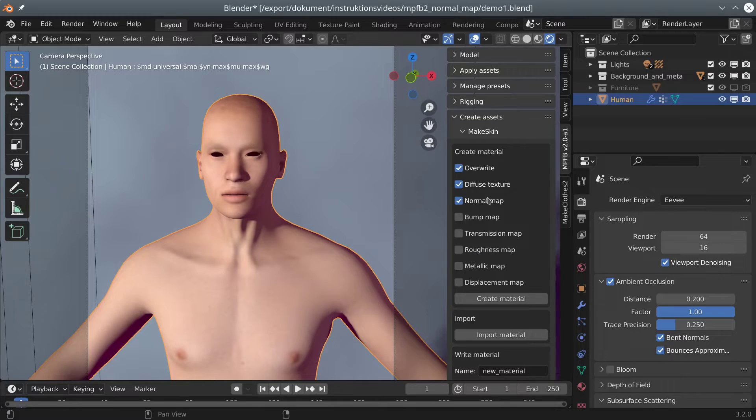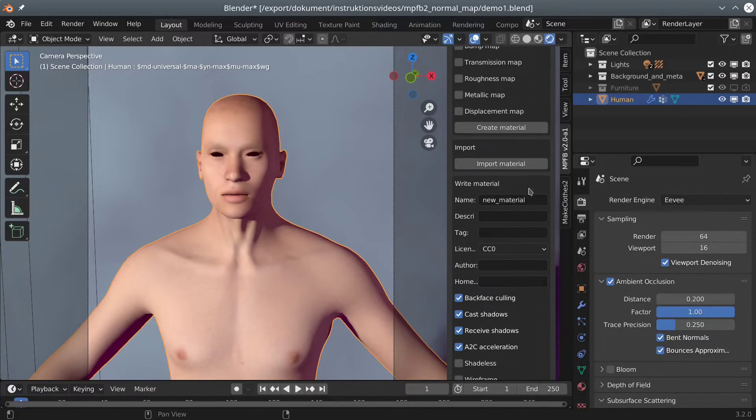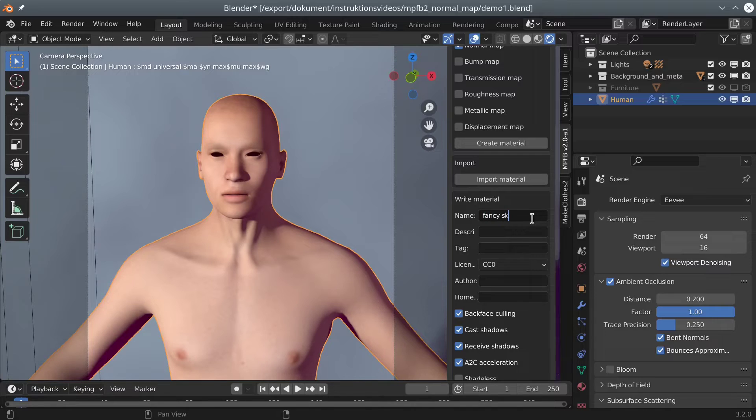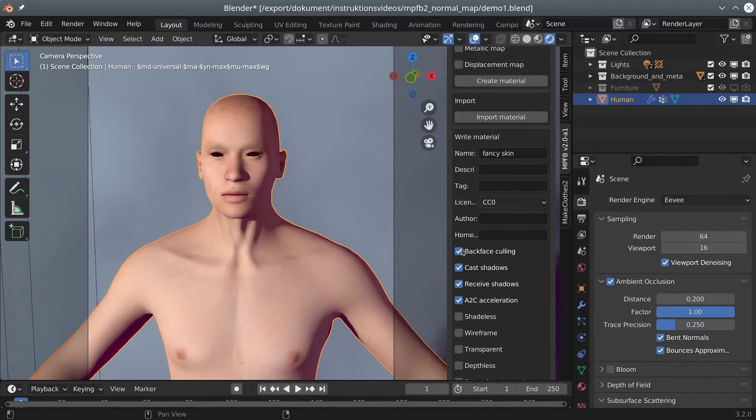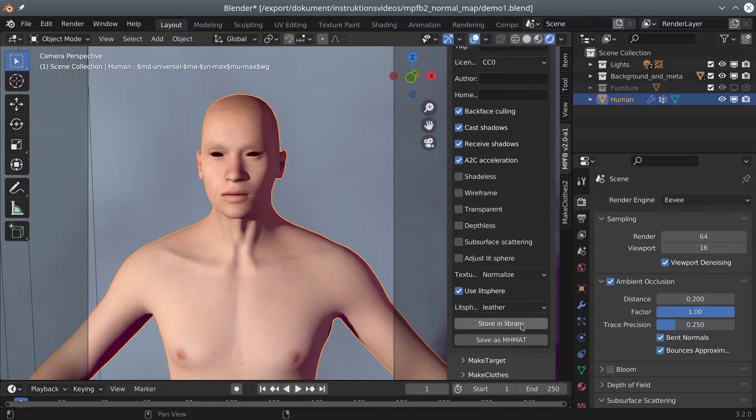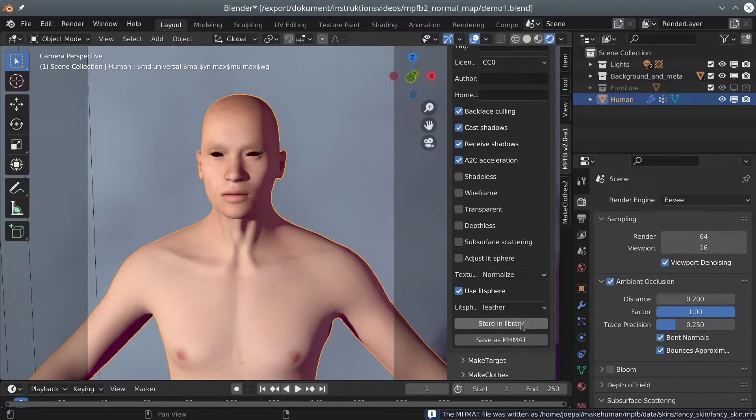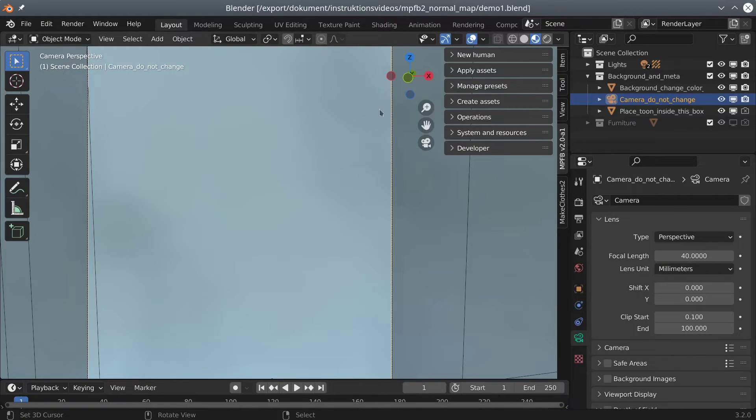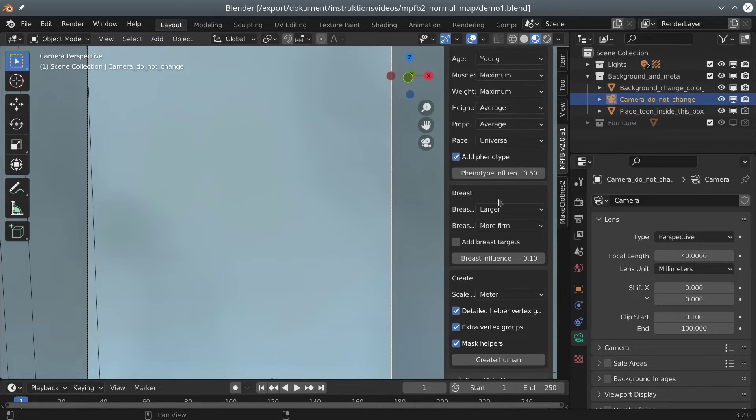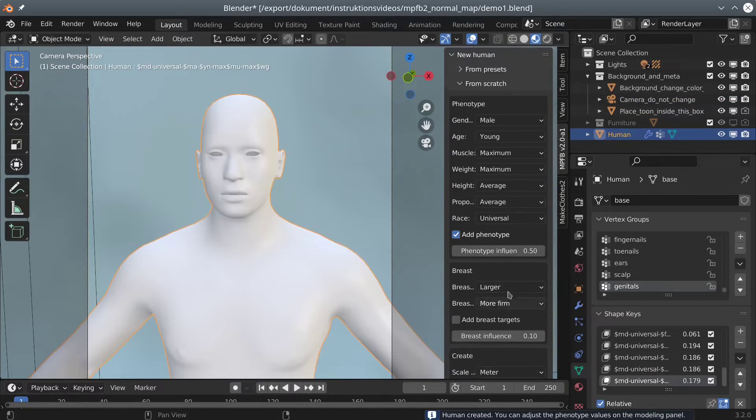Back in the Make Skin panel, we can now set a sensible name and store the skin in the library. In order to detect the new skin, we will need to restart Blender. However, having done so, we can now create a character and pick up our skin from the library.